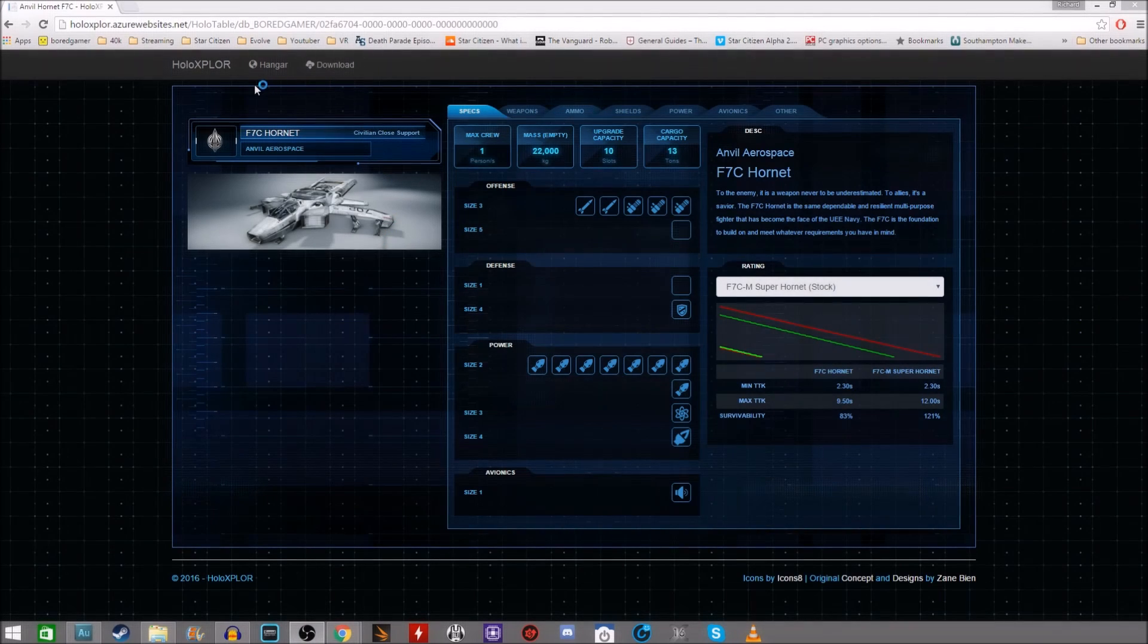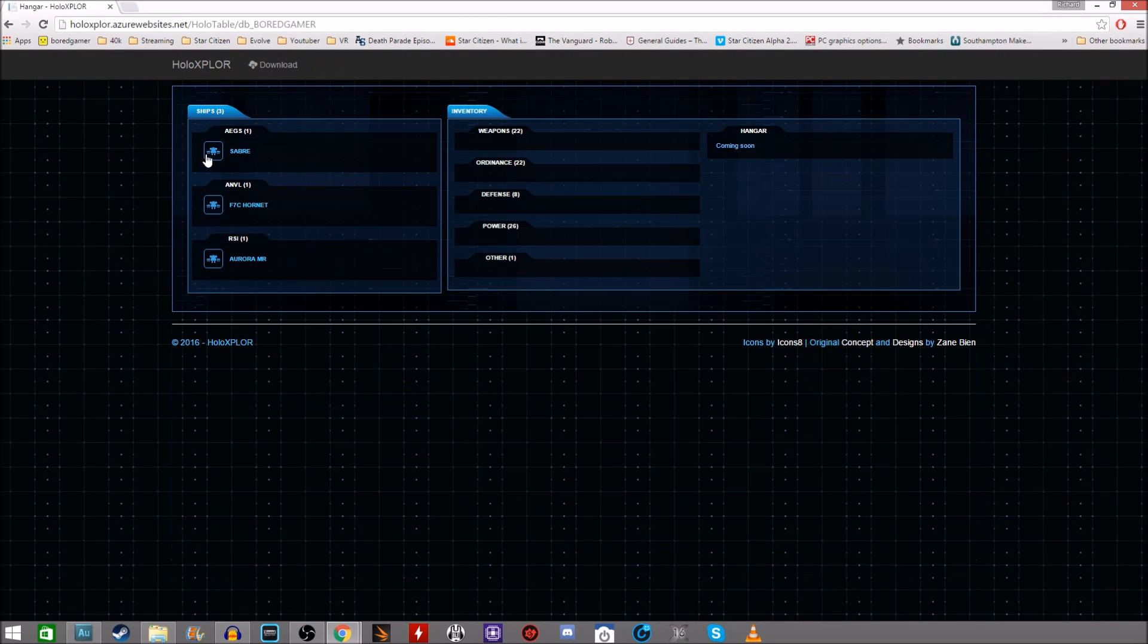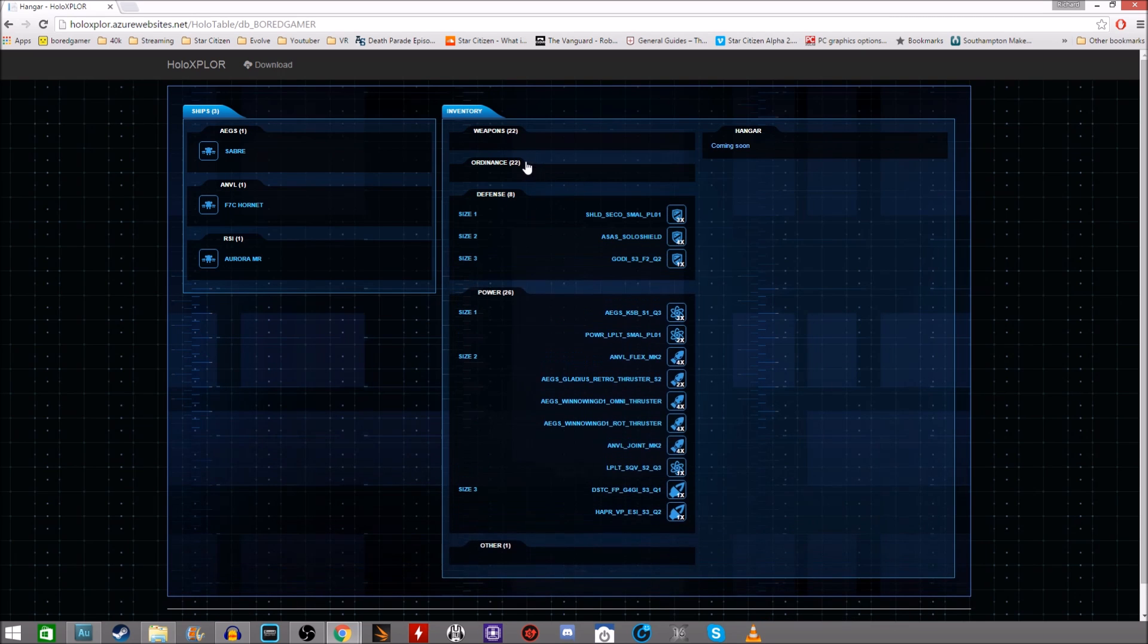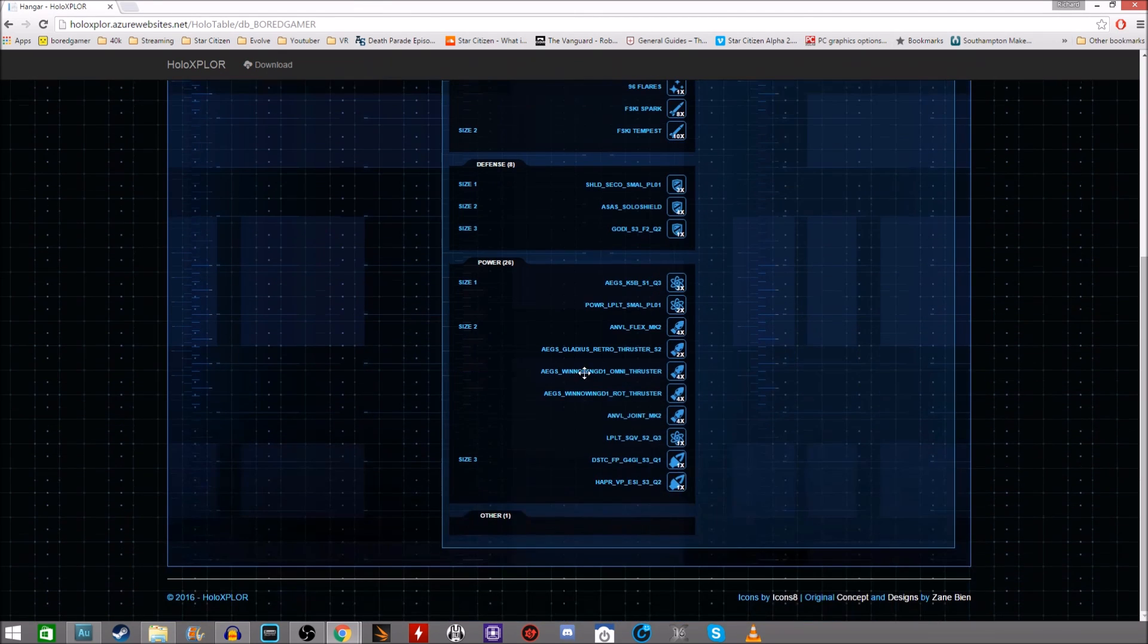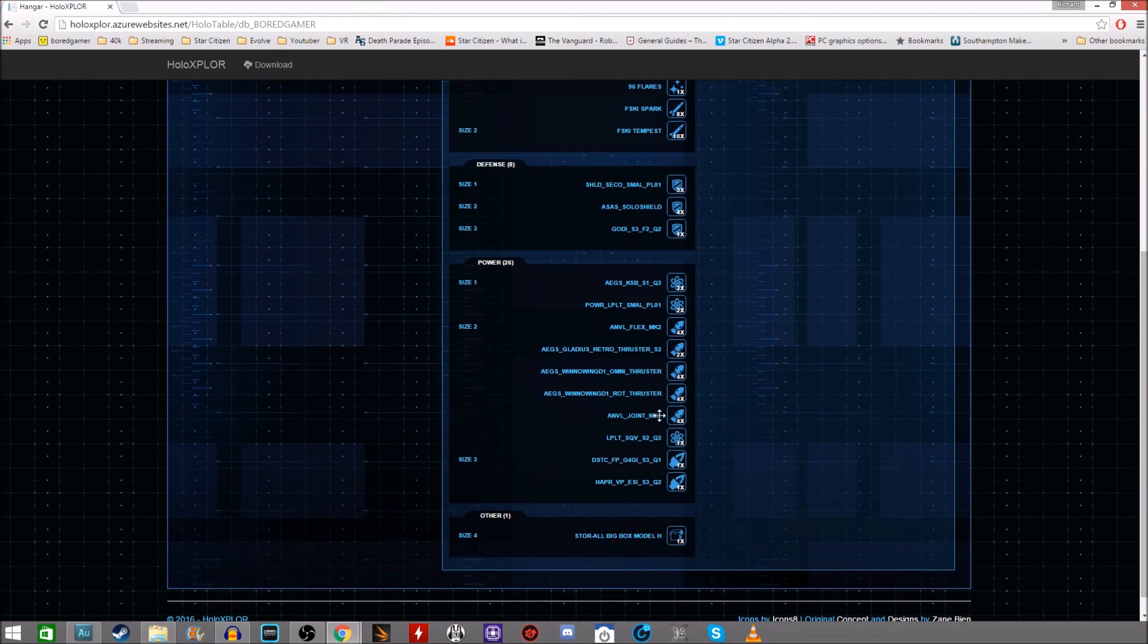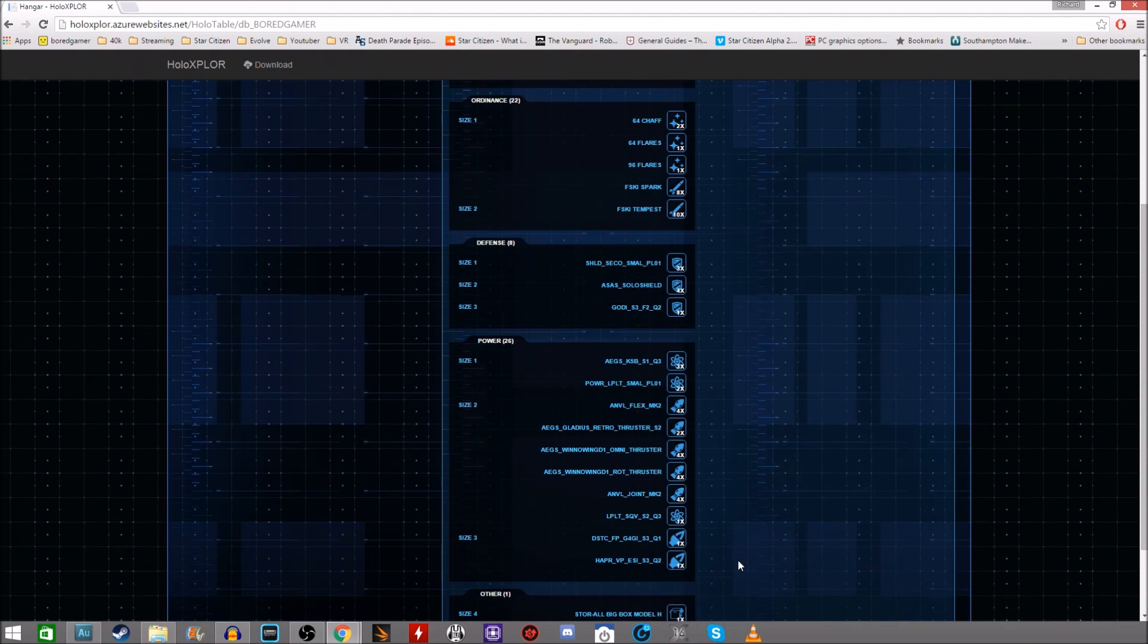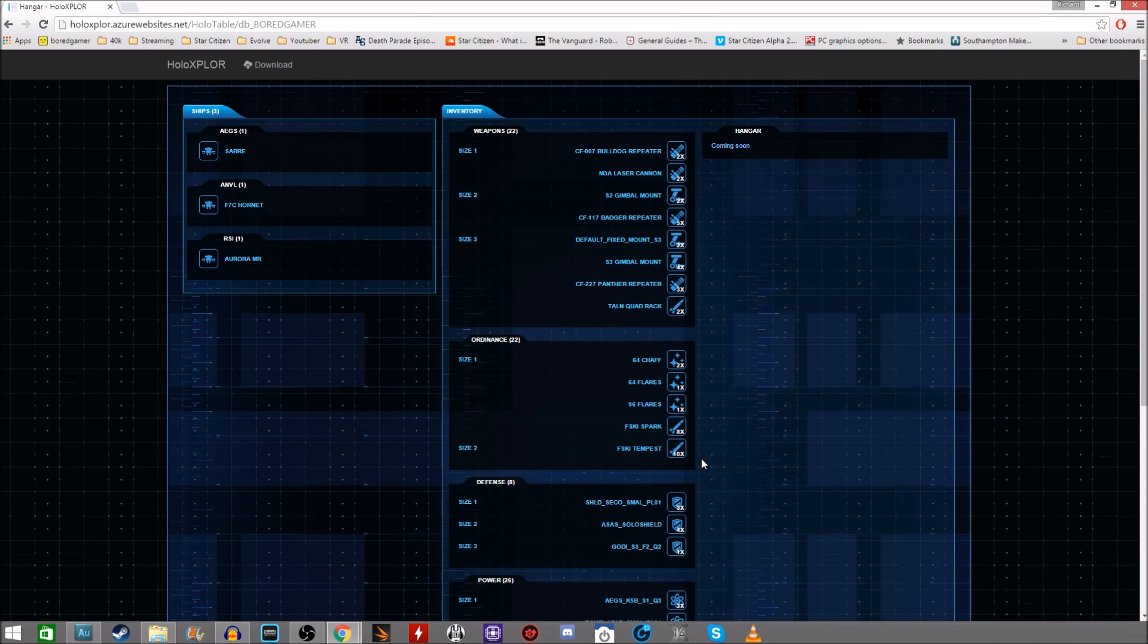At any time you can click on hangar to go back to your ships list. You can also click on the inventory tabs here to actually see all of your items in your hangar. You can see I've got quite a bit of random stuff here. This could be stuff that's equipped or not. It's just basically all of your equipment available.